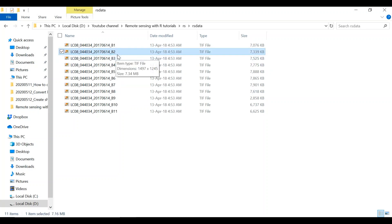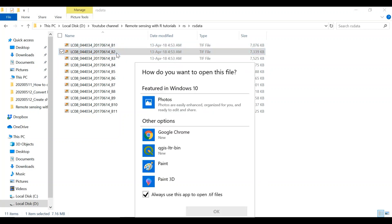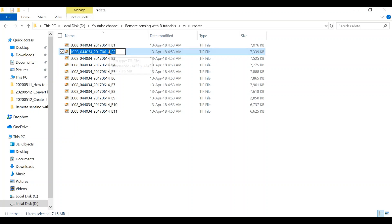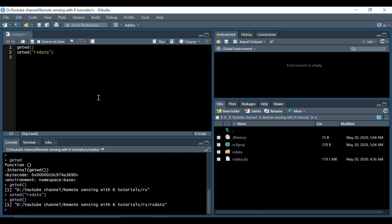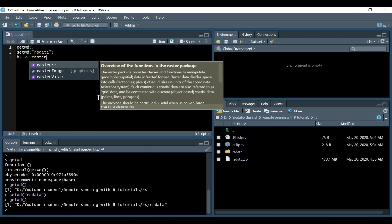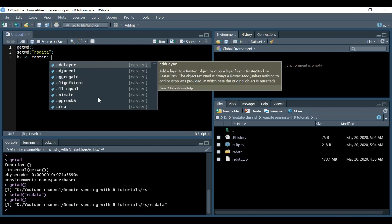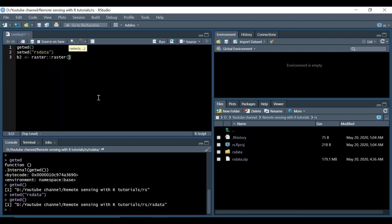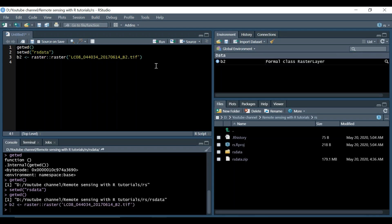We just copy the name of the image. We call it B2 and we have to use raster function from the raster package. We select the package and then we go for raster function, and then we provide the name of the file plus its extension TIFF because it's in a geotiff format. So you see we have B2 here in the global environment.